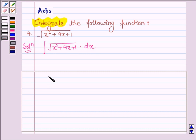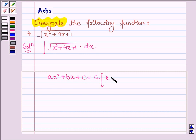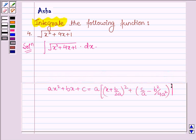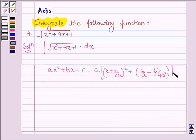First, let us note that if we have a polynomial of the type ax squared plus bx plus c, then it can be written as a into (x plus b upon 2a) whole square, plus c upon a minus b squared upon 4a squared.